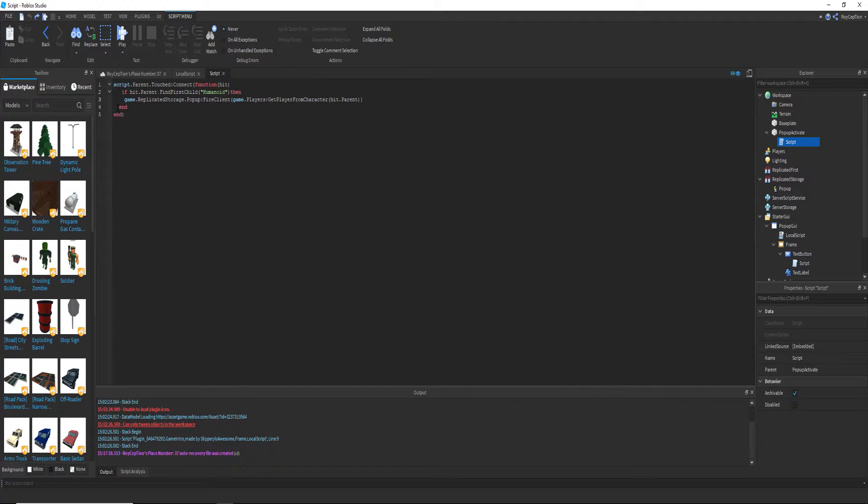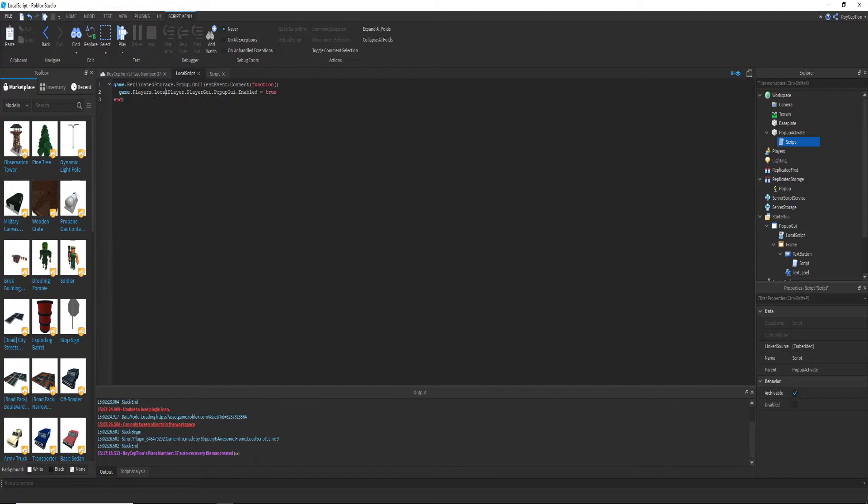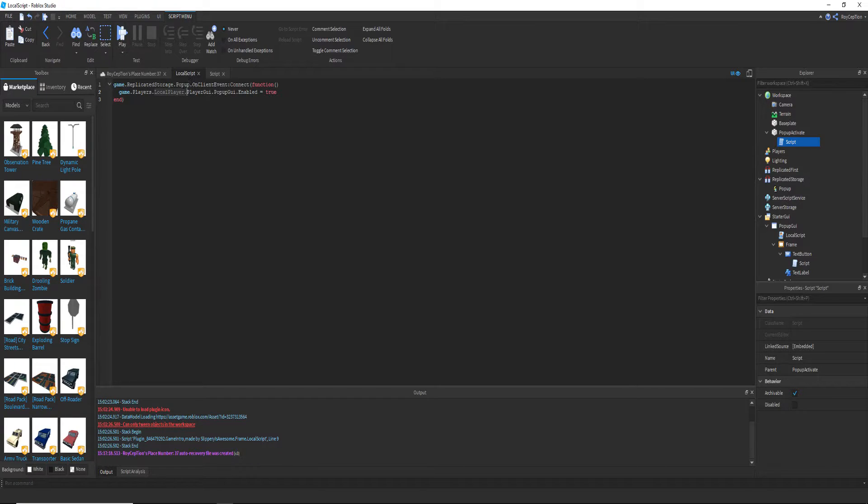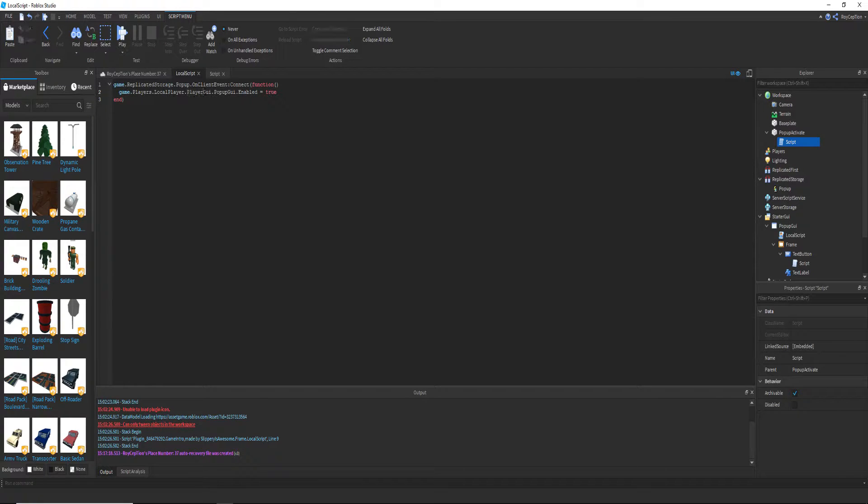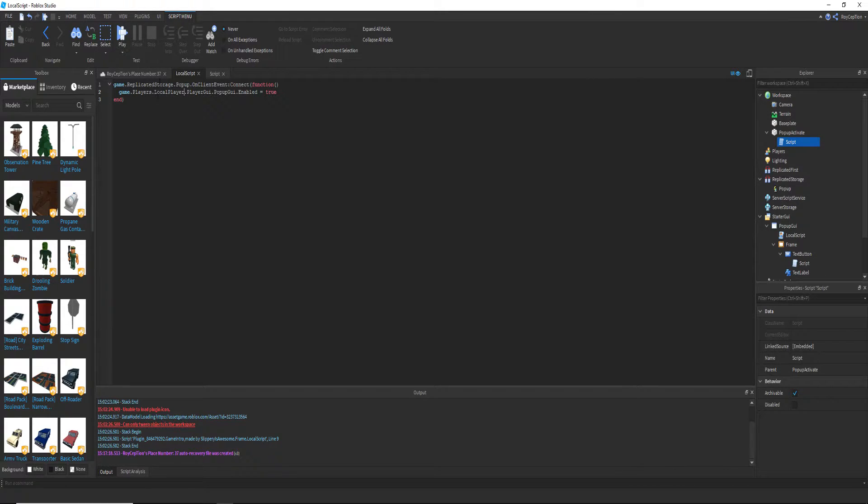So game dot players dot local player dot player GUI, and player GUI is actually a thing inside of a player. For example, I can just go to play and you'll see.